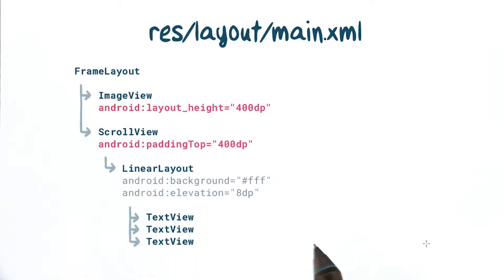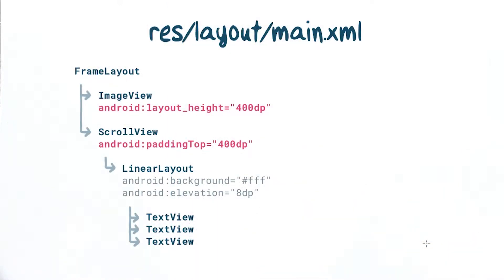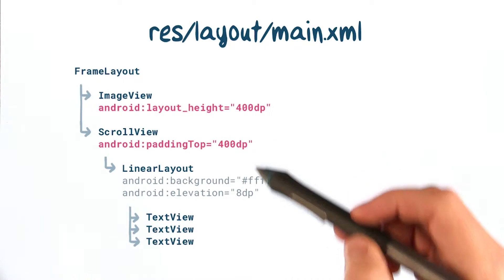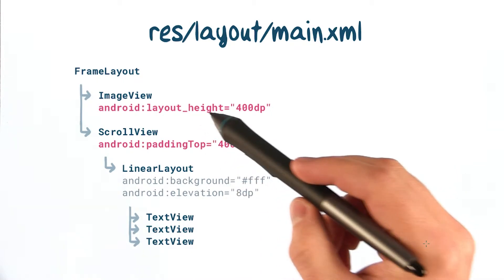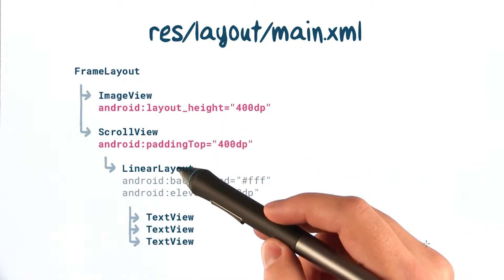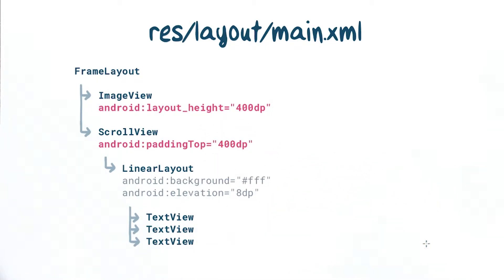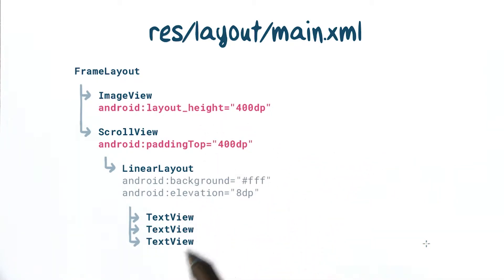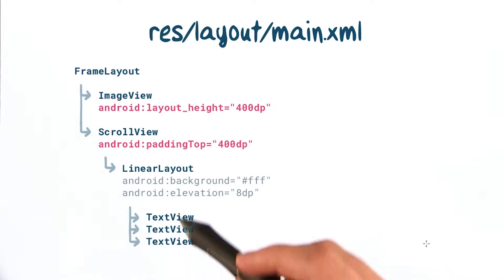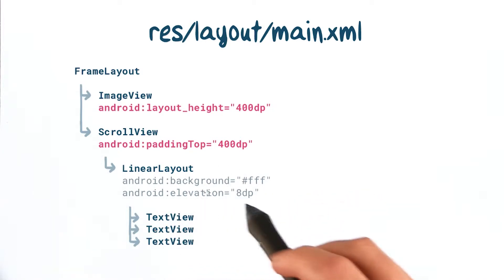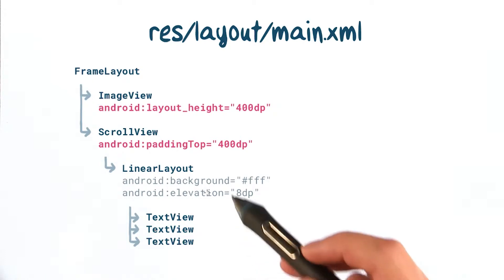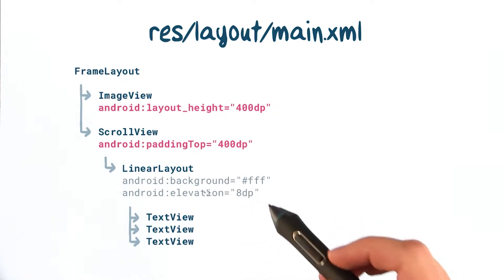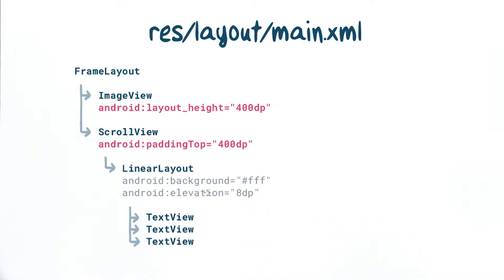Let's start with the layout. Nothing fancy here, just a frame layout with a fixed height image and a scroll view in front of it. The linear layout in the scroll view will contain our text content and have a white background. We'll give the linear layout a little elevation to make it clear that it's a distinct surface.